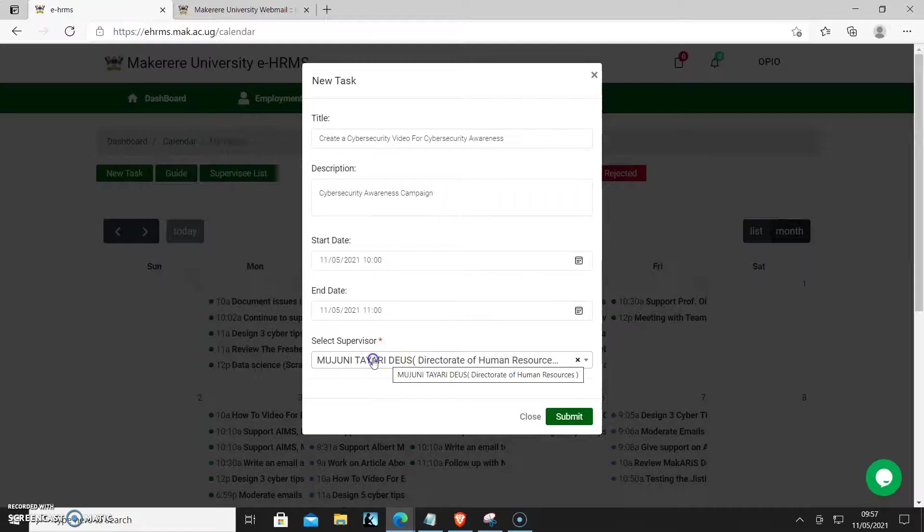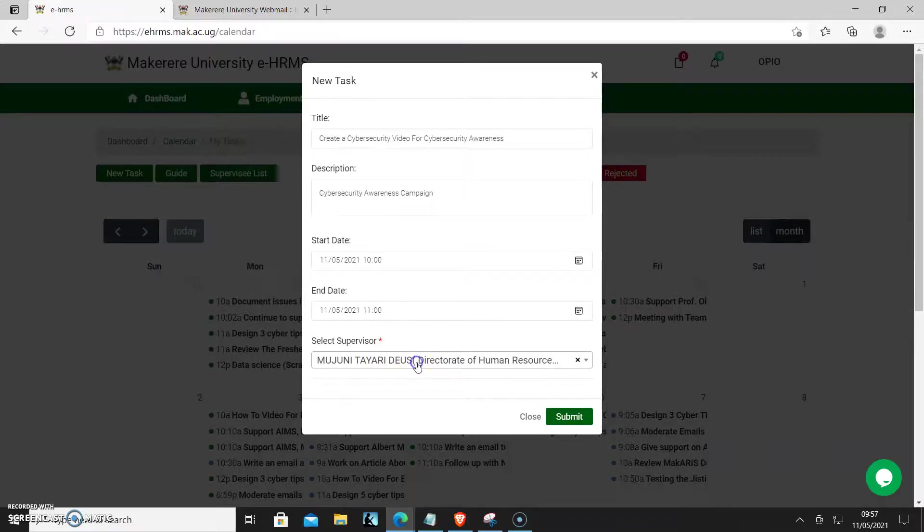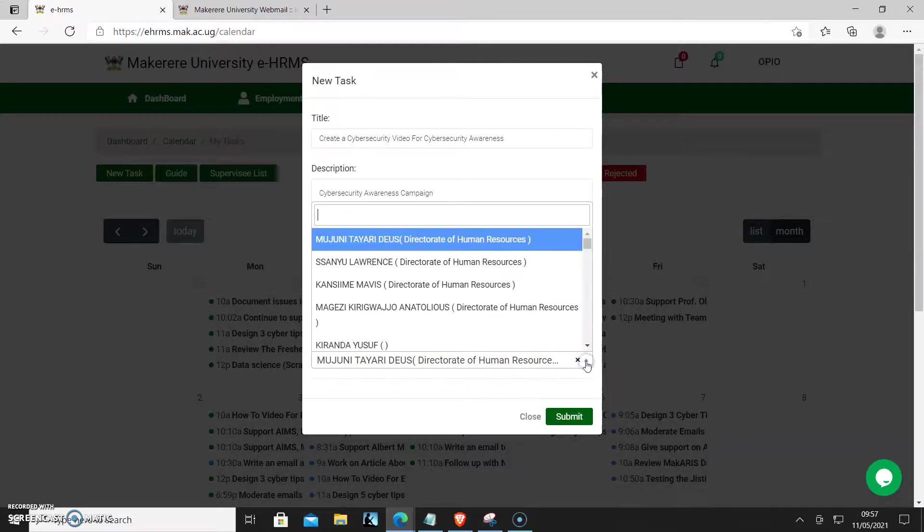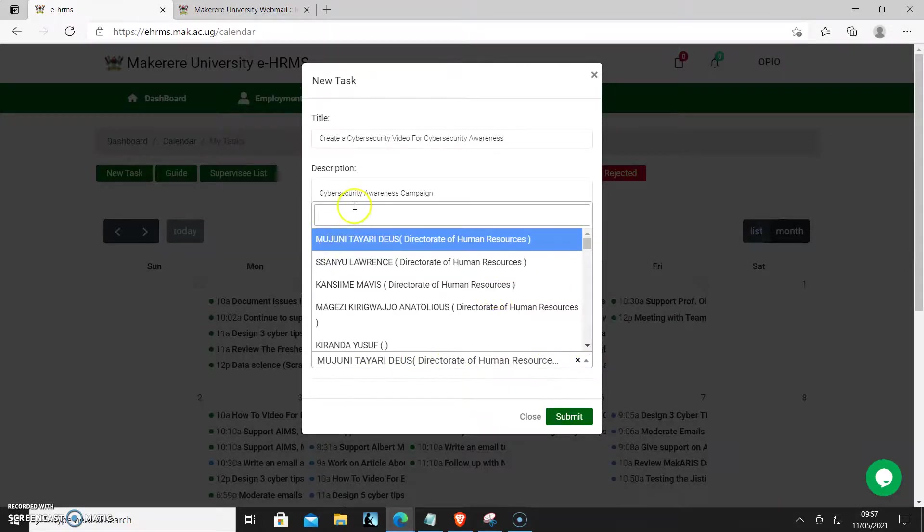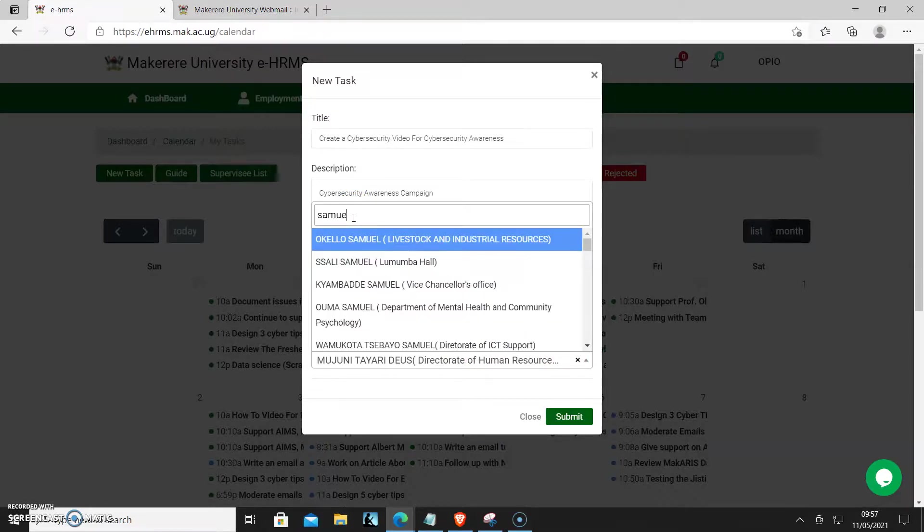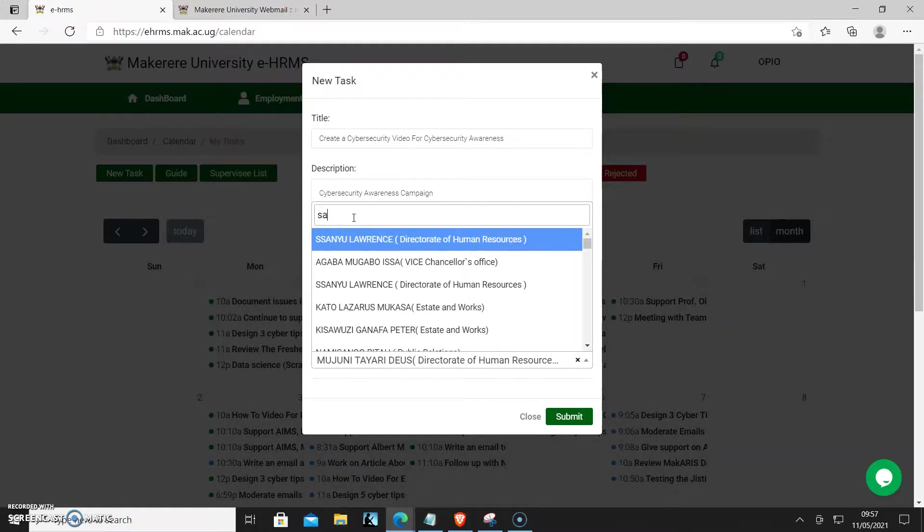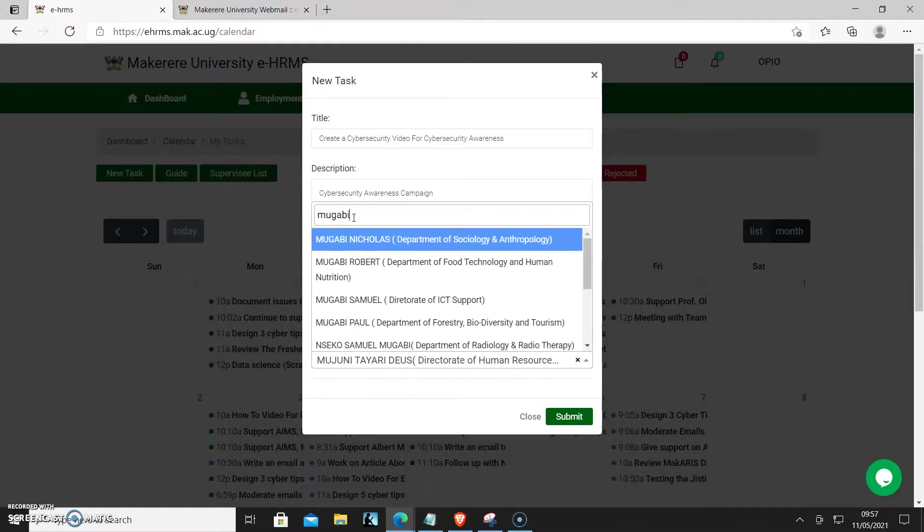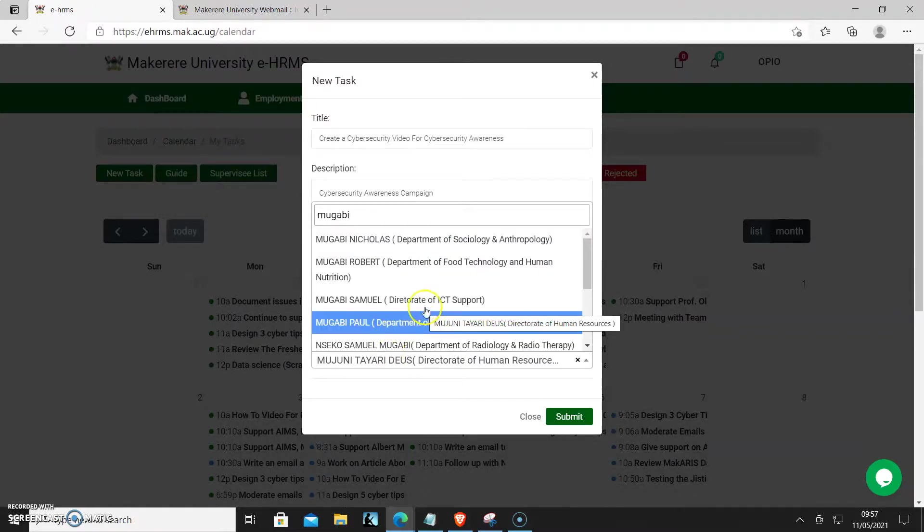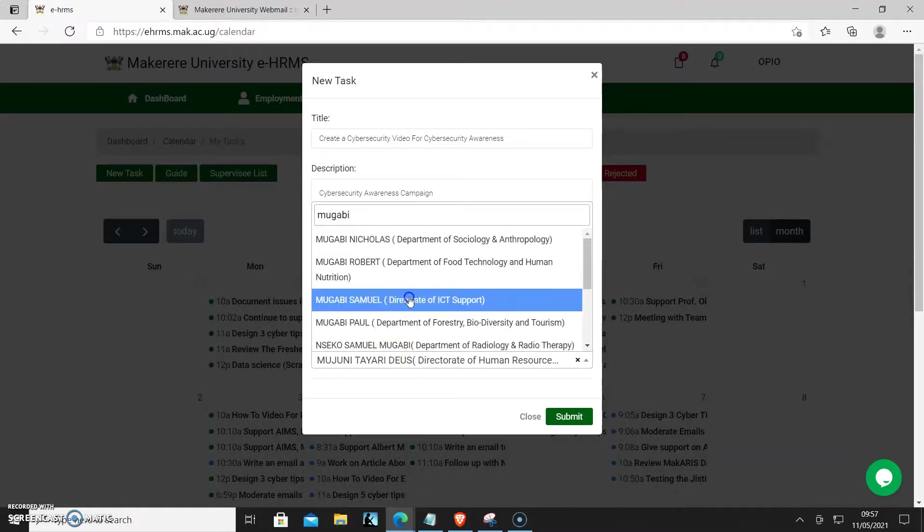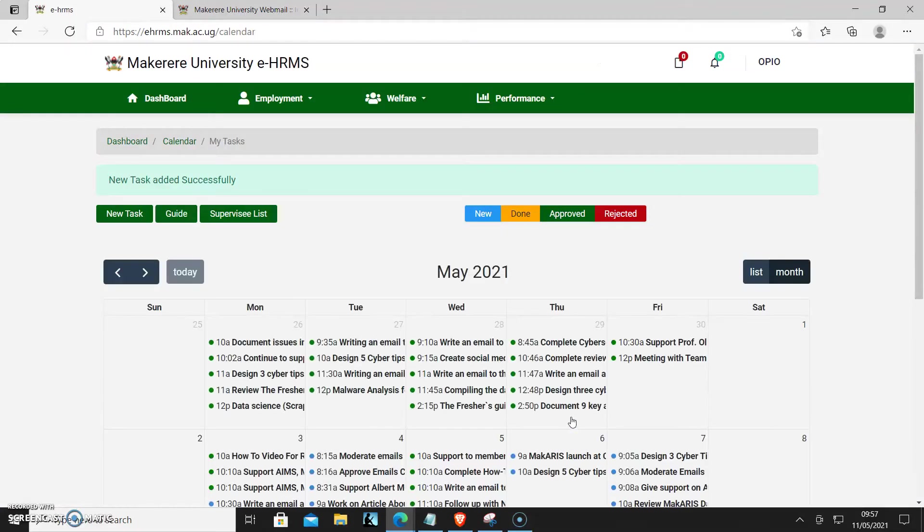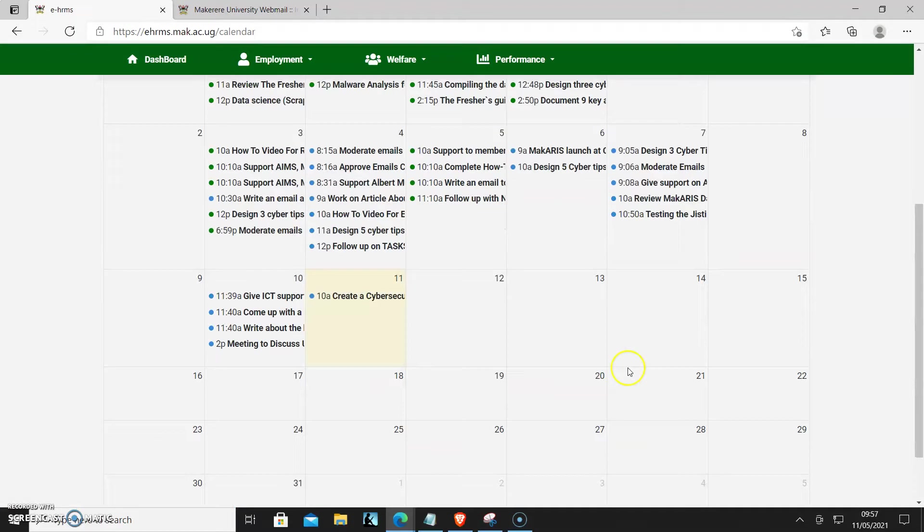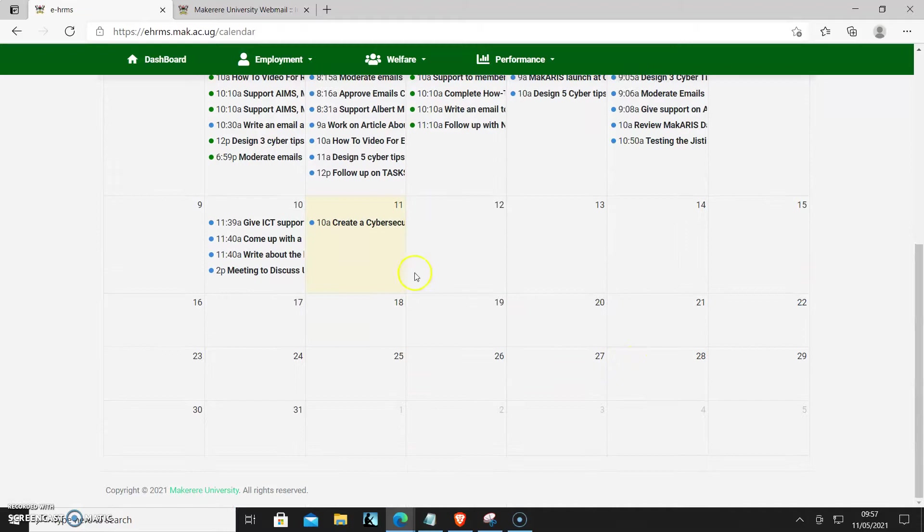And then I will select the supervisor. Click in here, then you can search. Then click submit. So that is how your task is created.